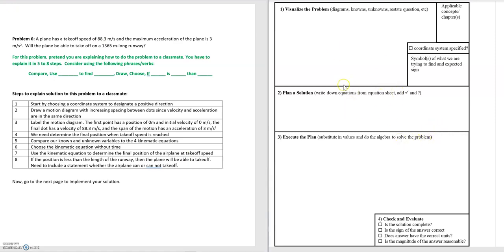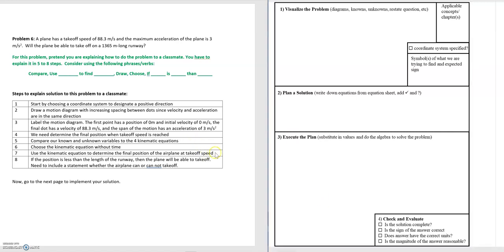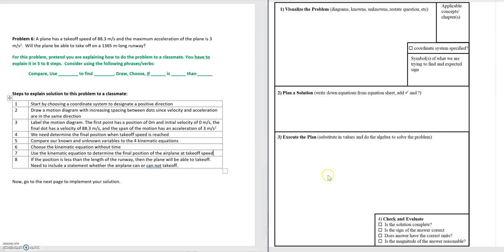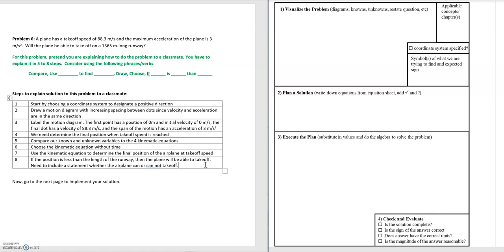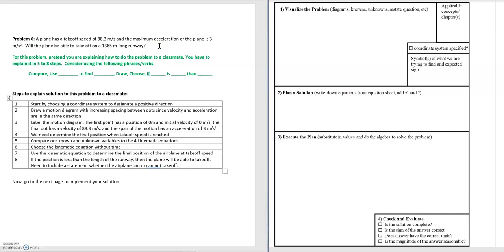Now that we have the first two parts of the problem-solving framework worked out, we can move on to the third part: executing our plan. The first two parts are where the bulk of the problem happens; the third part is just carrying out that work. Step seven is to use the kinematic equation and solve for the final position of the airplane when the takeoff speed is reached. Step eight is where we actually answer the question: if the final position is less than the distance of the runway, then the airplane will be able to take off.